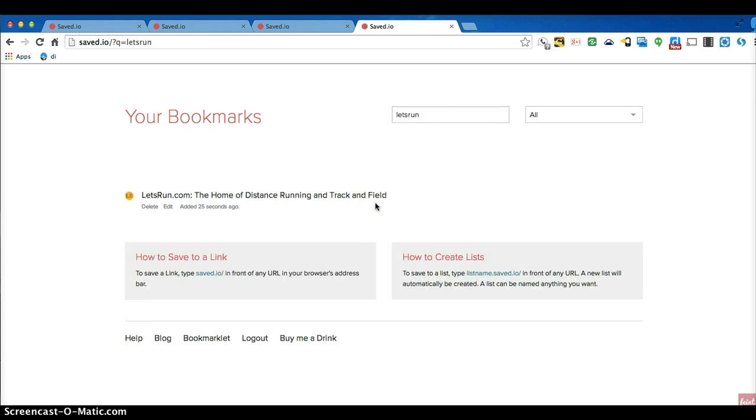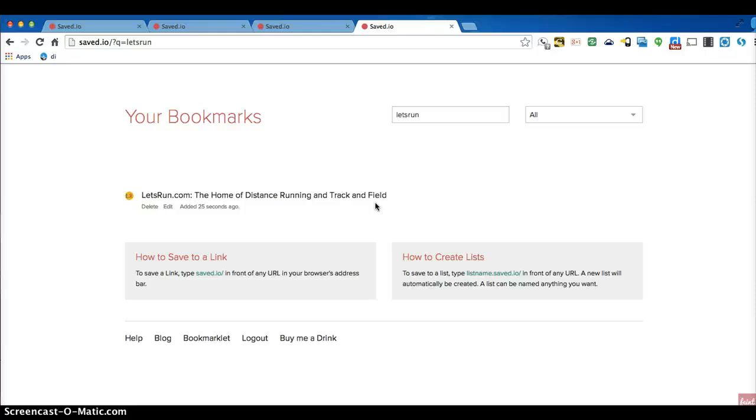So that is save.io. It's about as simple as you can get. It's something you can get on any laptop anywhere. Hope you found this helpful.